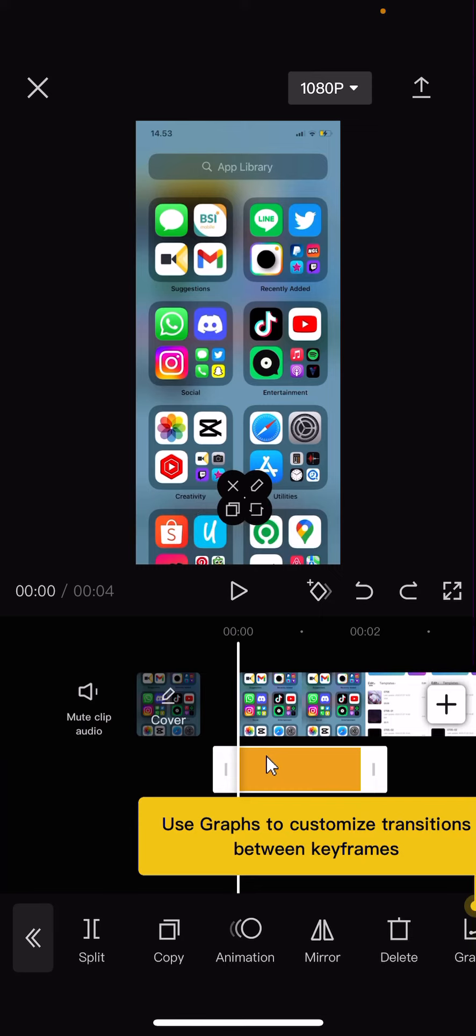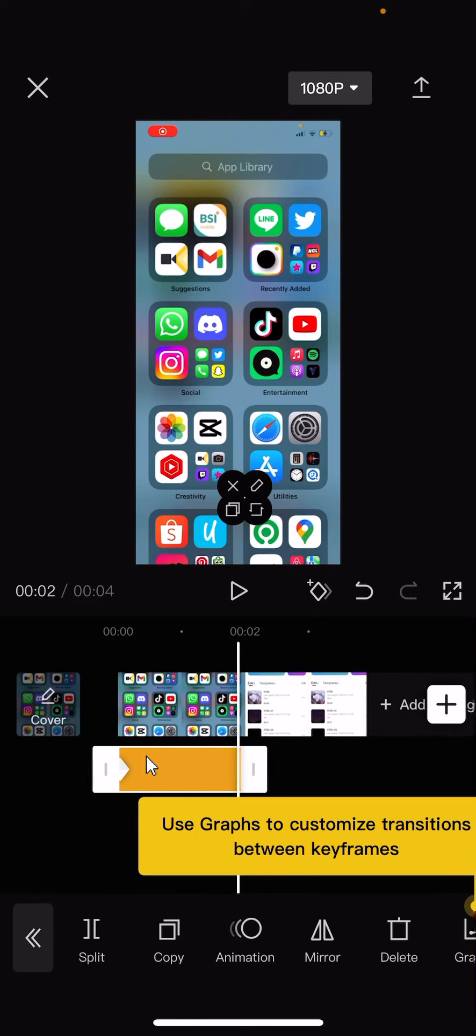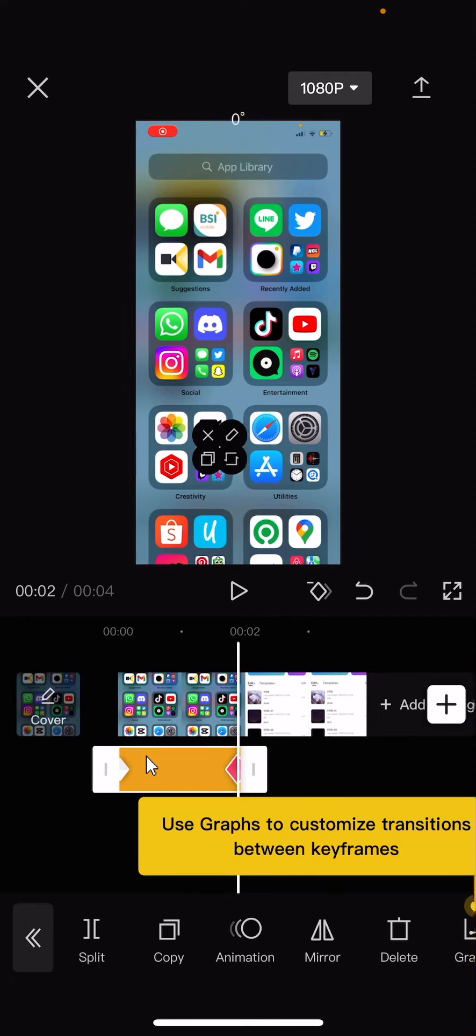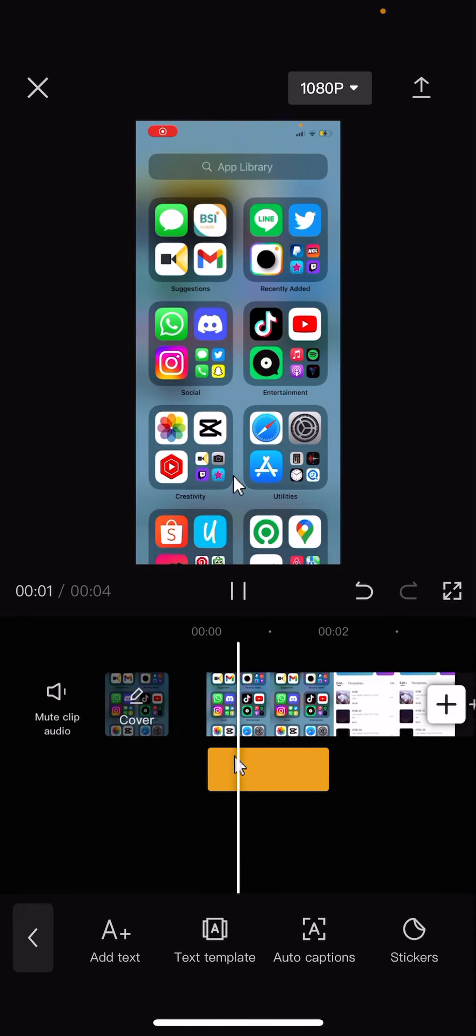beginning of the video. And at the end you're going to add another one and move the cursor on the app so it looks like you're clicking on it.